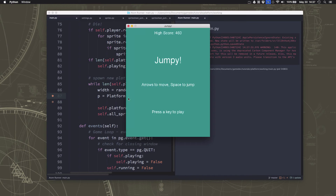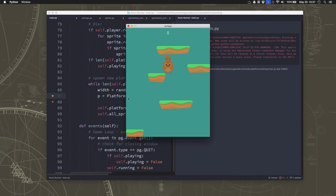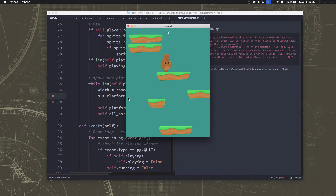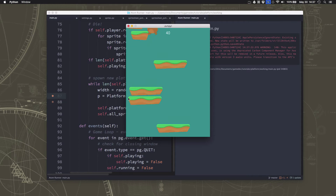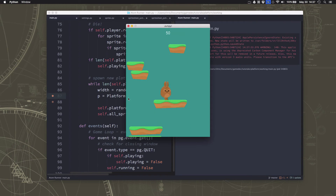So now we should see — yes, now we're spawning some new platforms that we can see.